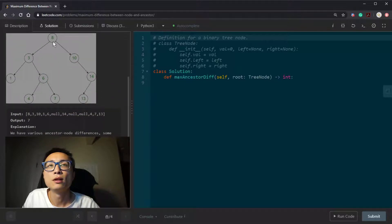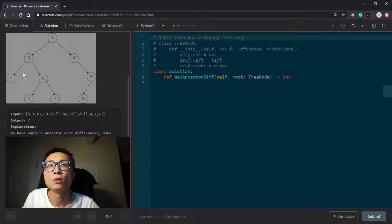Looking at an example, we have this binary tree with values 8, 3, 10, 1, 6, 14, 4, 7, and 13.